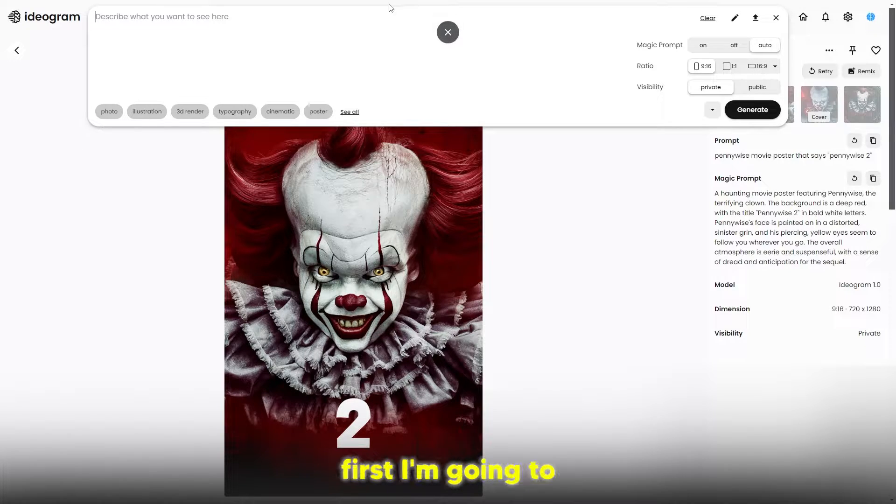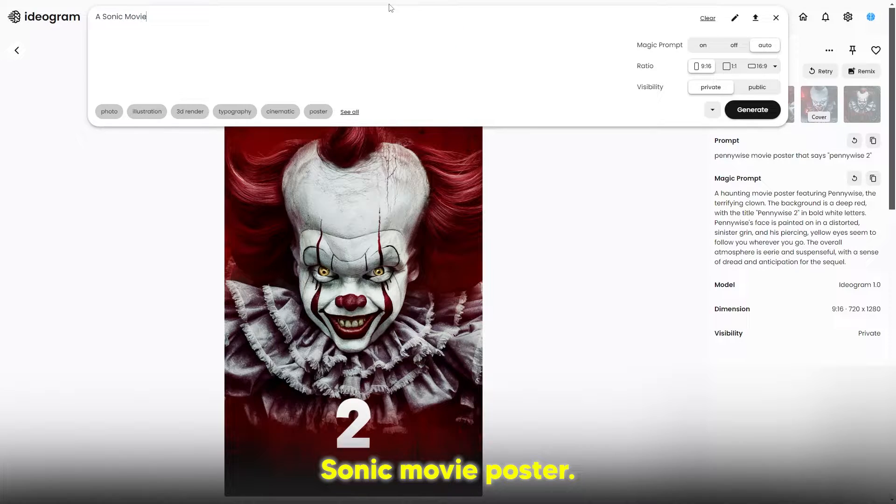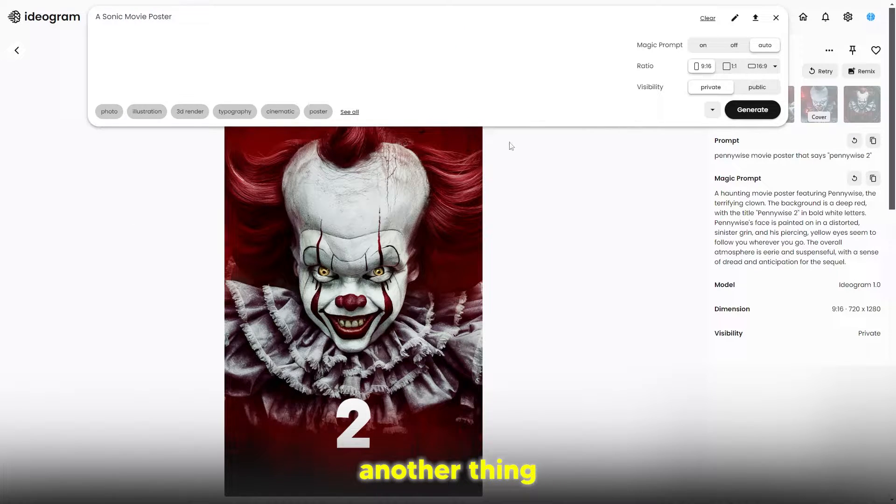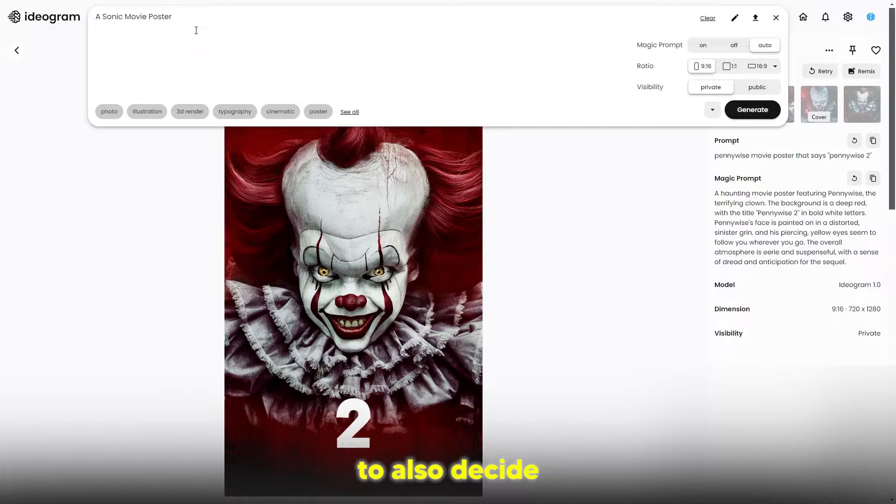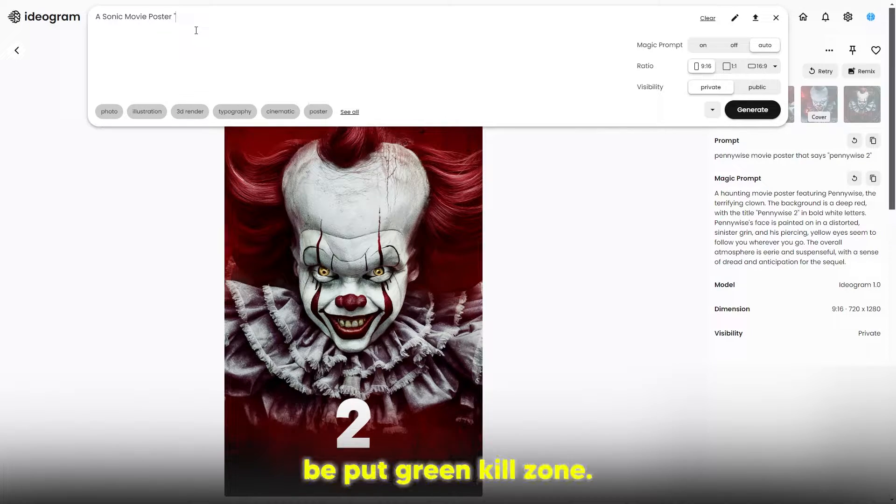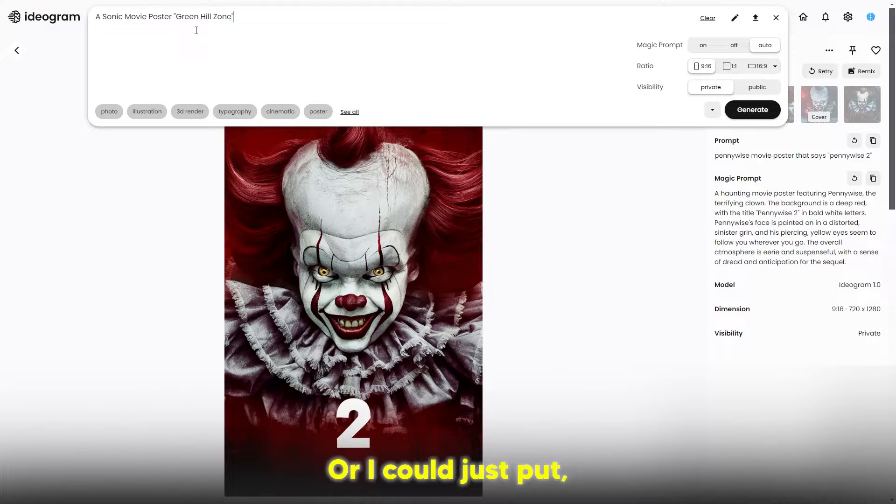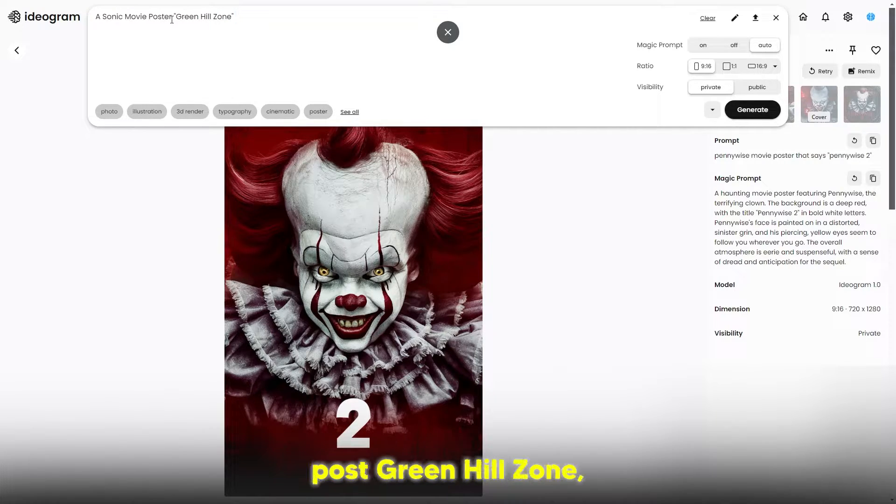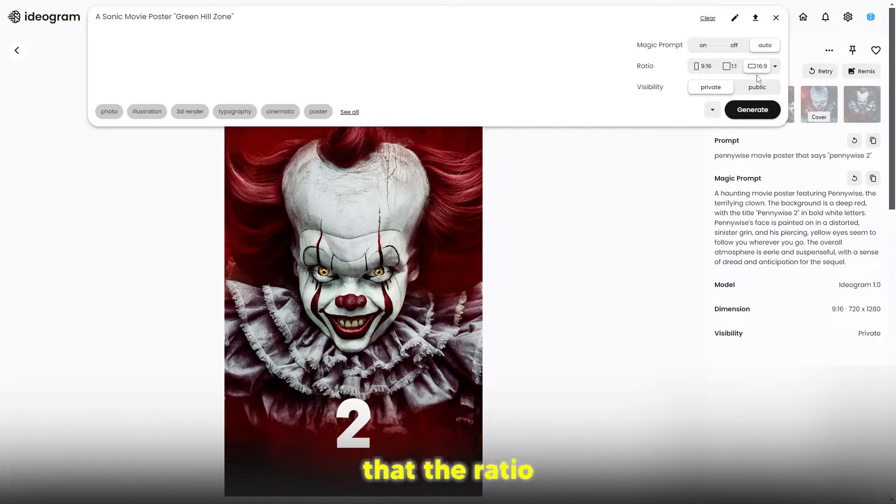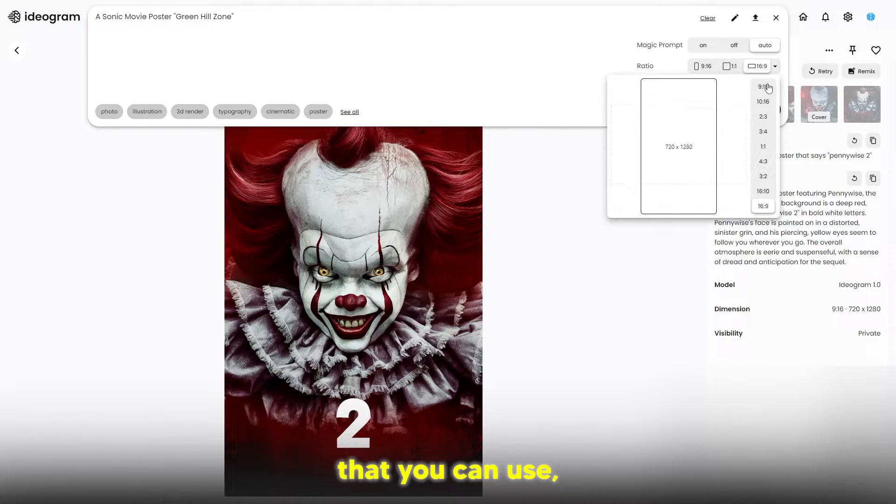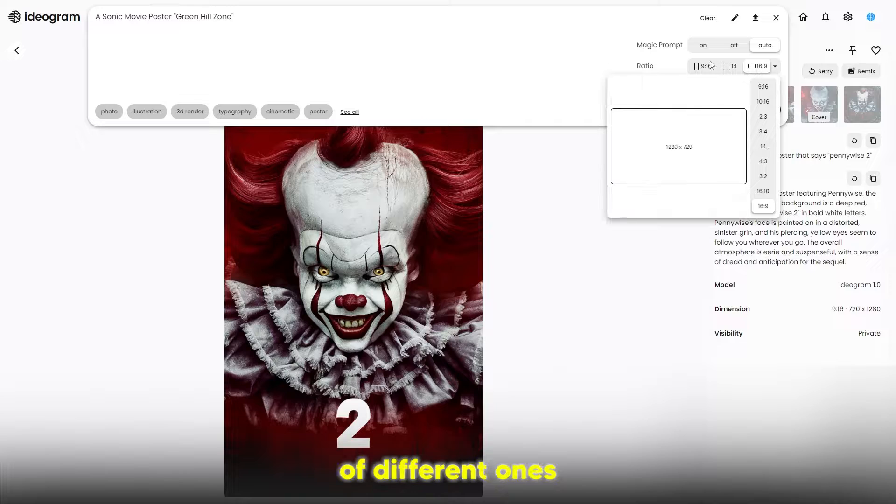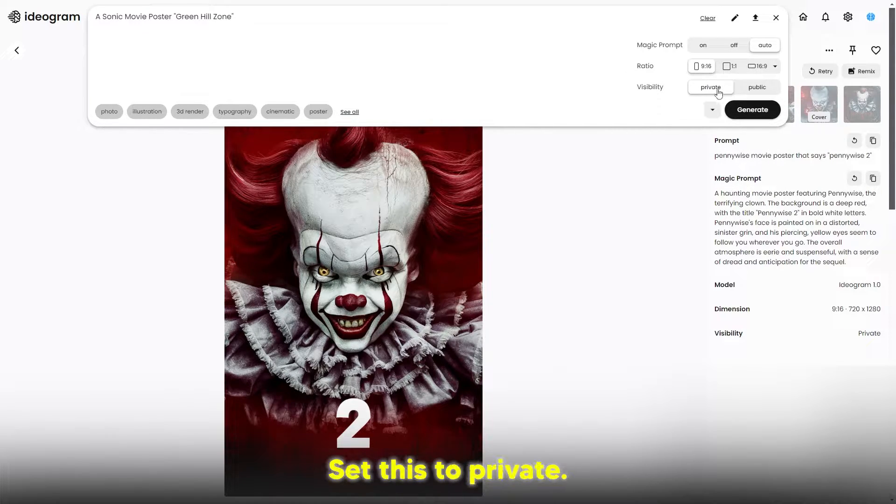First I'm going to write a Sonic movie poster. Another thing you're going to want to do is decide what the text is. I'm going to put Green Hill Zone, or I could just put Sonic 2. I'm going to put a Sonic movie poster Green Hill Zone, and then make sure the ratio is set correctly. There's different ratios you can use, but I want to do 9 by 16 - that's what you want to use.